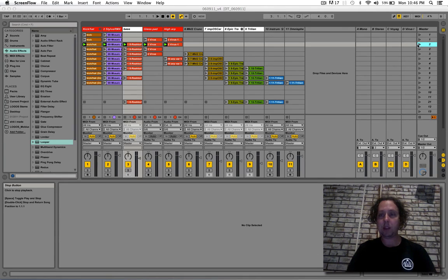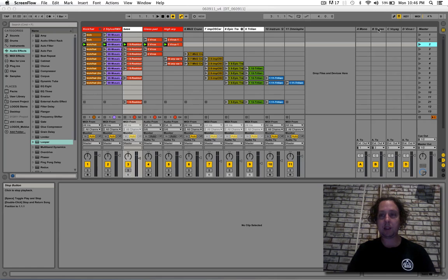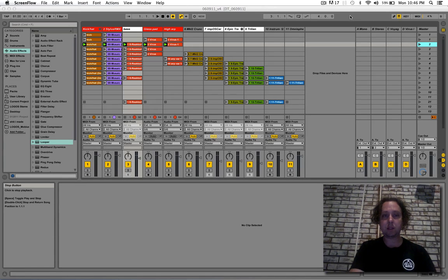And when last we left off, we had the original loop, which sounded a little bit like this.